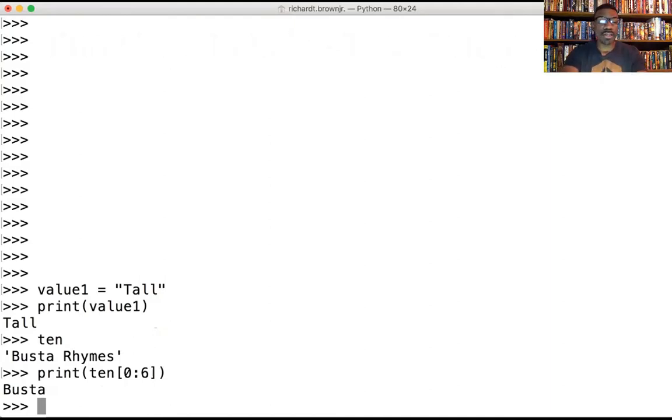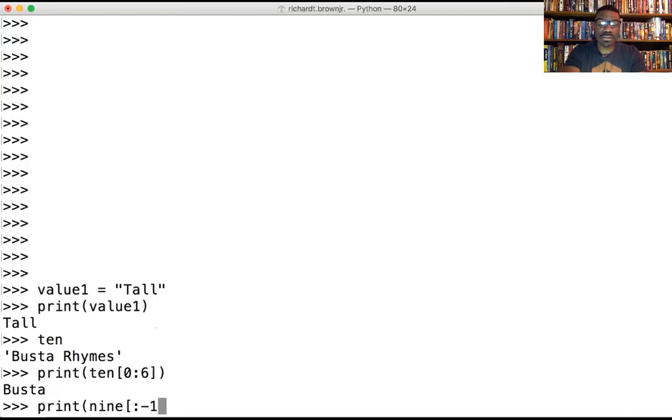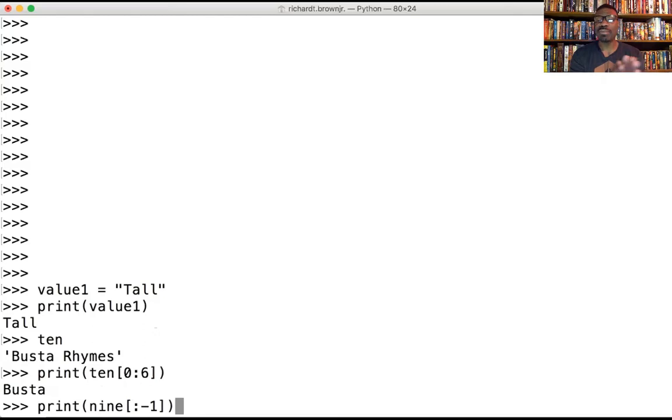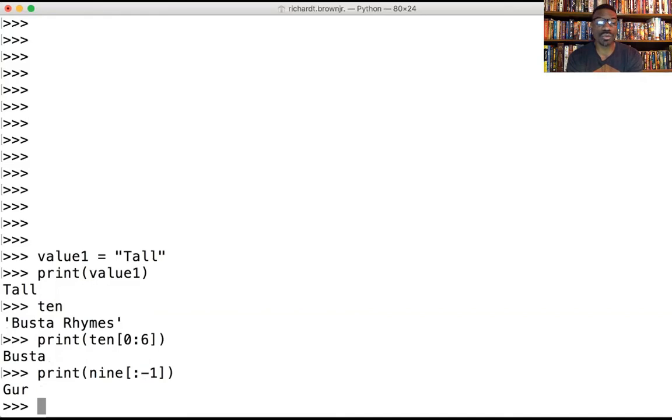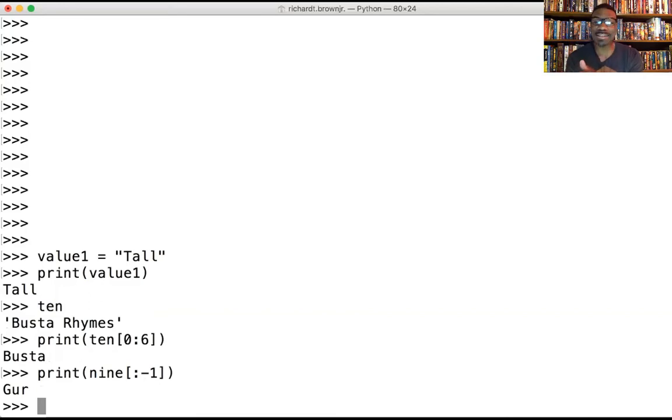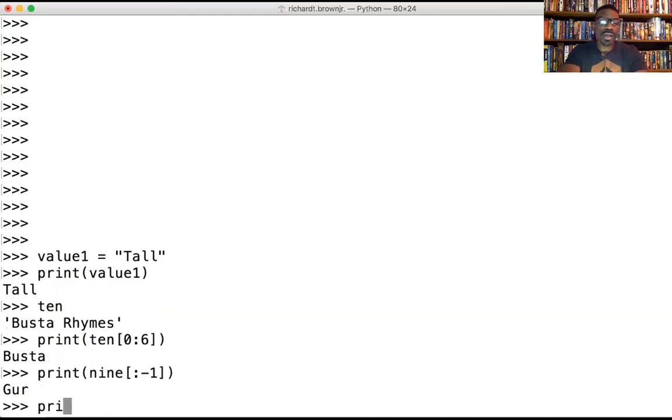Let's do another one. I'm going to type in print, type in nine. I'm now going to try to pull from the back. To do that, I'm still doing a slice, but this time I'm indexing from the back. Number nine was Guru, and what it did is it cut off the last character at the end.